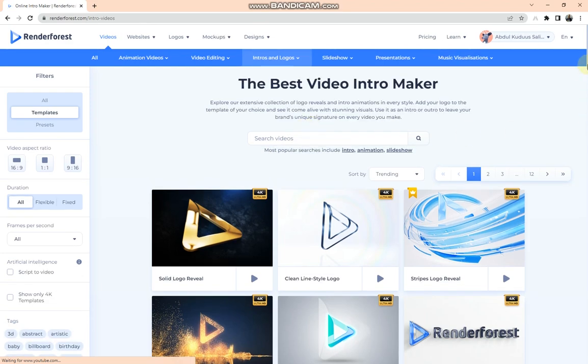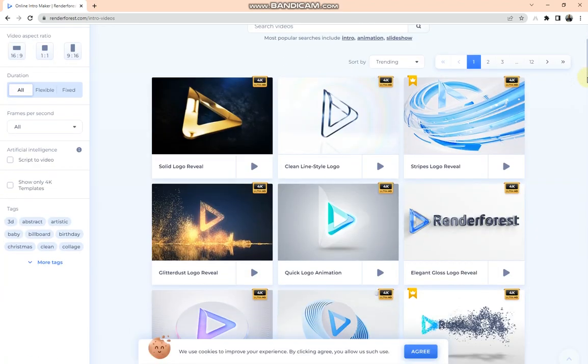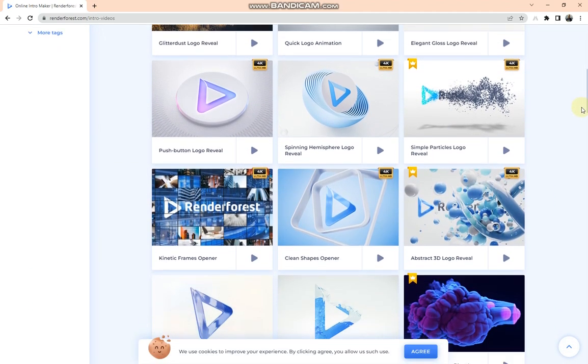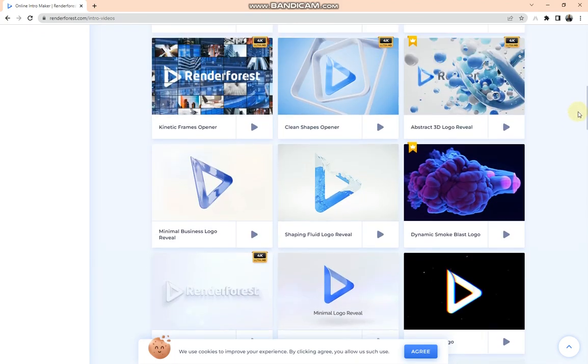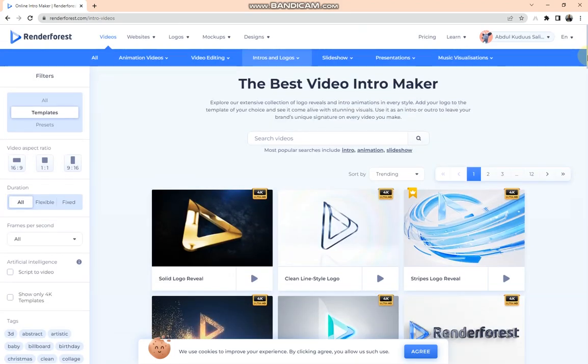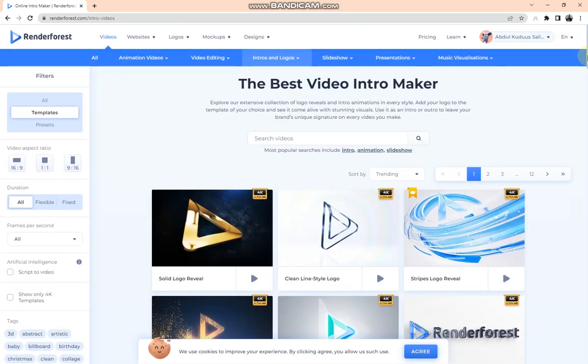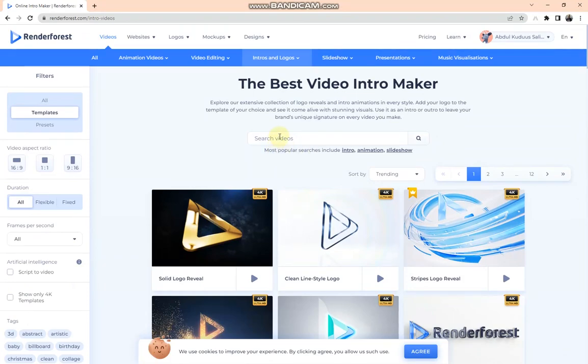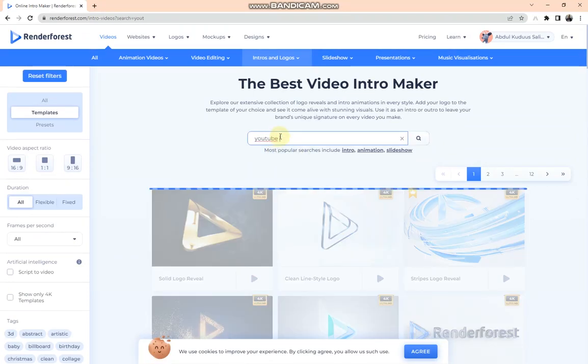We have a lot of intro samples and intro templates over here, but you can search for the type of intro you are interested in. So I'm going to search for YouTube intros in the search bar.